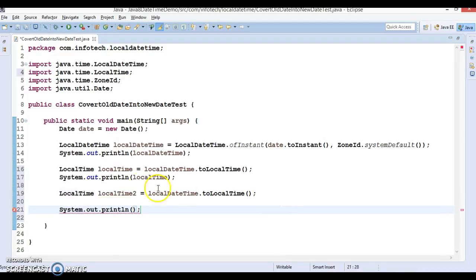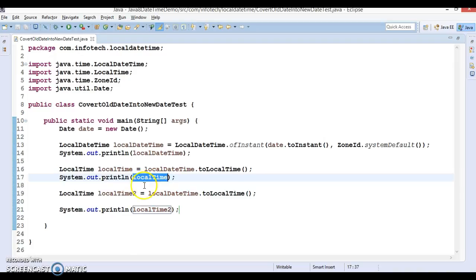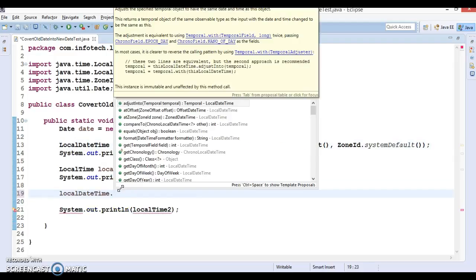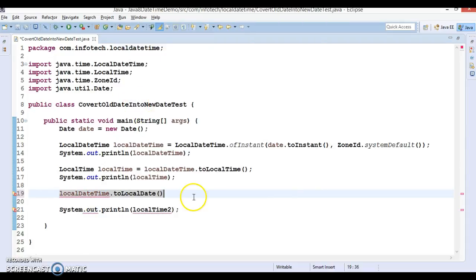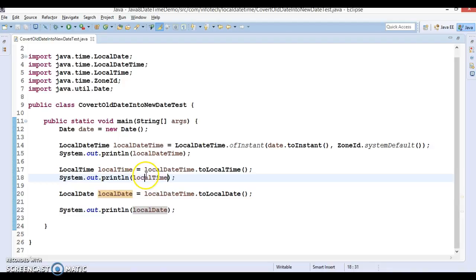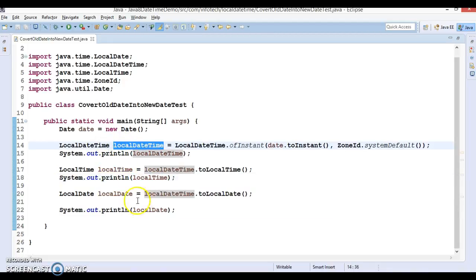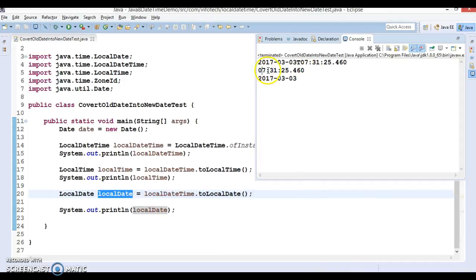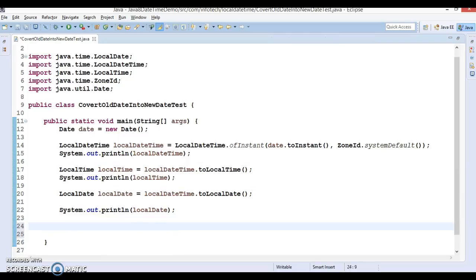From a LocalDateTime instance you can call toLocalTime() to extract only the time, and toLocalDate() to extract only the date. If we run it, we get the current time — hours, minutes, and seconds — and the second output gives us only the date, extracted from the LocalDateTime instance.